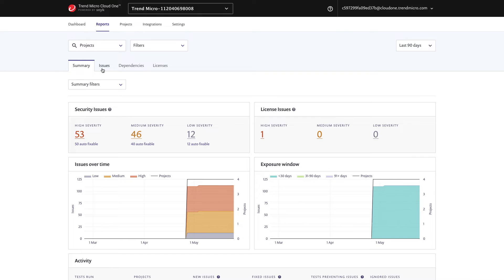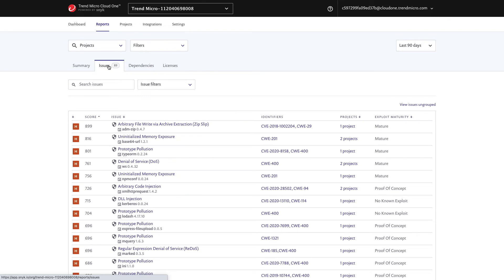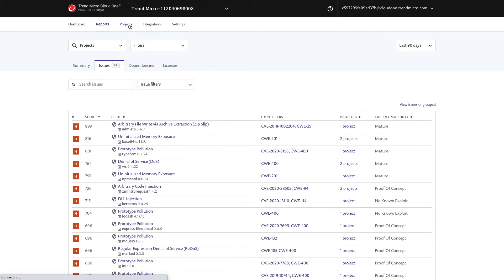From here, you can drill into more details in the Issues tab, where you get a look at all of the vulnerabilities that have been detected in your source code repositories. Ordered by priority, where the priority is actually pulling in information from the CVE and CWE, as well as the exploit maturity — so you have a view on how likely it is for there to be actual exploits in the wild.